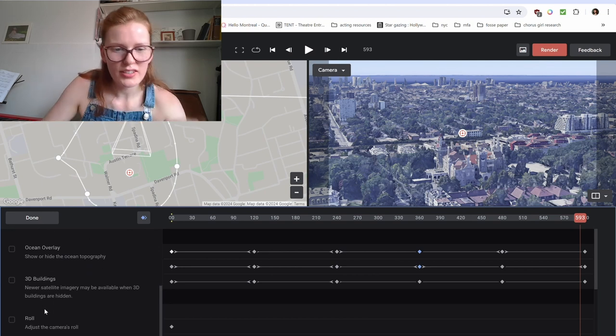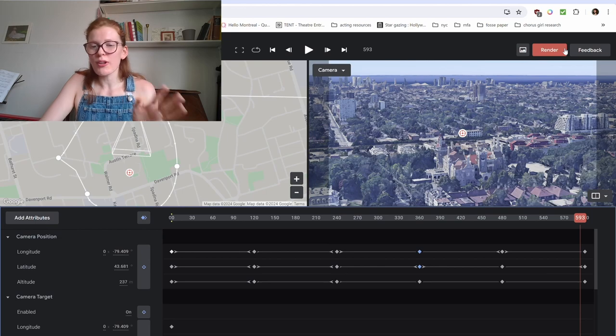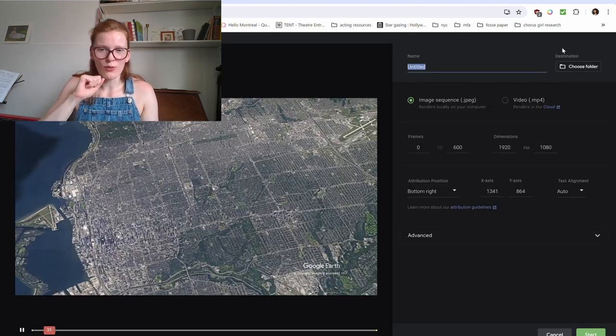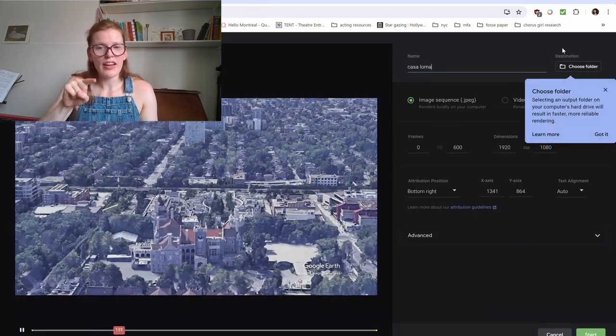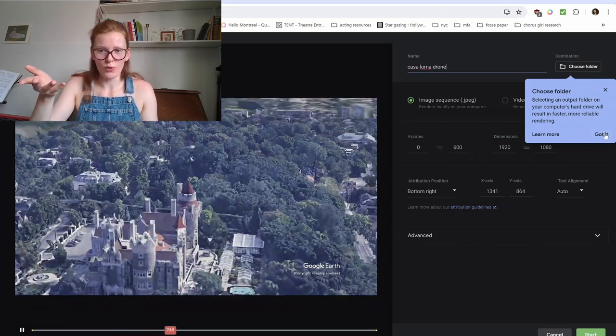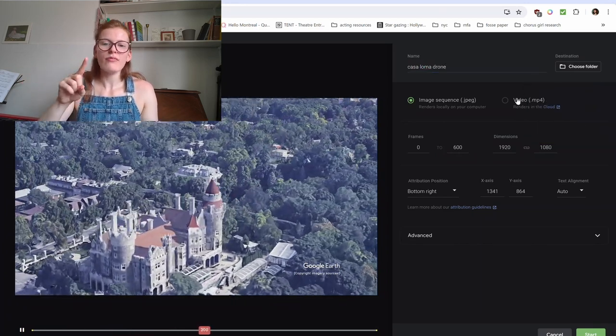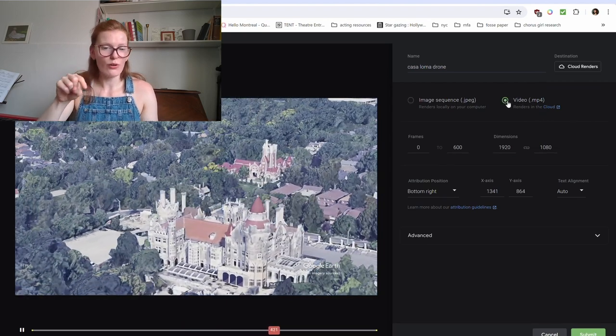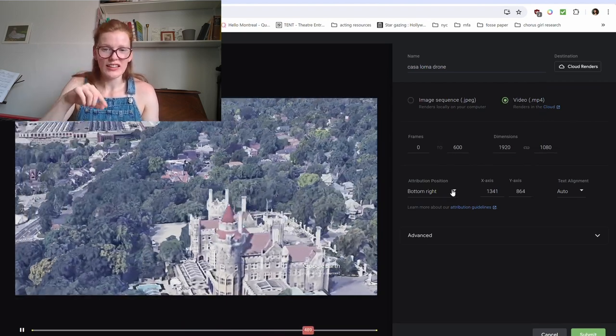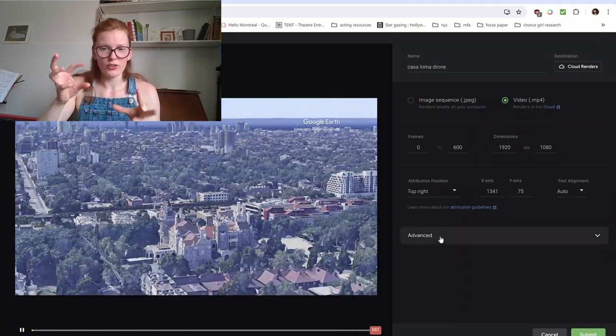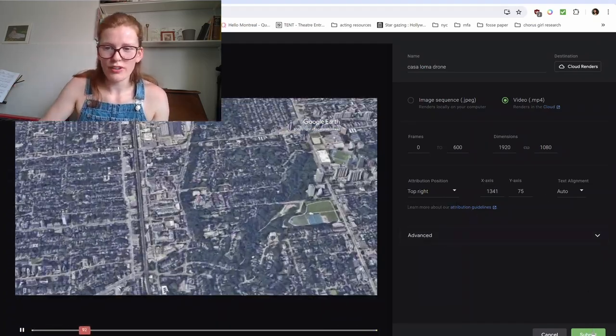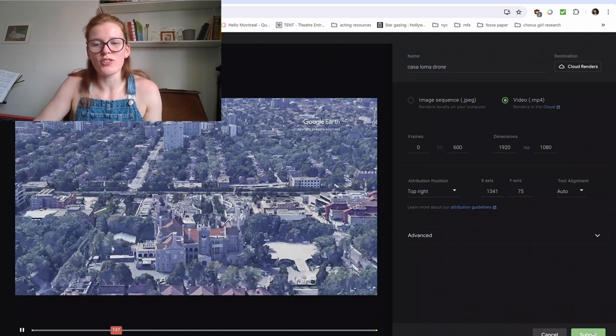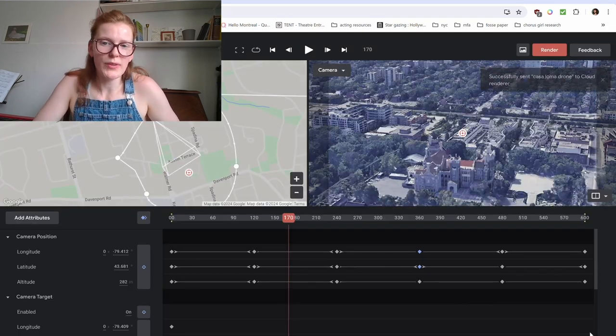There's a lot of settings you'll see that I've clicked on when you click add attributes. I'm not super worried about those today. So let's get right to rendering it. Once you get to this page, you're going to want to name your file. Today, we're going to name it Casa Loma Drone. And then I would recommend rendering it as a video as a .mp4 file because that'll be easier to use later. You can adjust for copyright issues. The Google Earth logo has to be displayed, but you can move it where it is in the frame depending on what is least intrusive to you. And then once you click done, it'll start to render it.